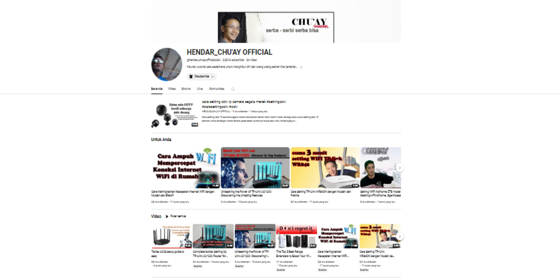I, Hindor Chui, am an experienced technician and technology blogger. I have a passion for helping others understand and use technology easily and effectively. On this channel, I will share my knowledge and experience with you.